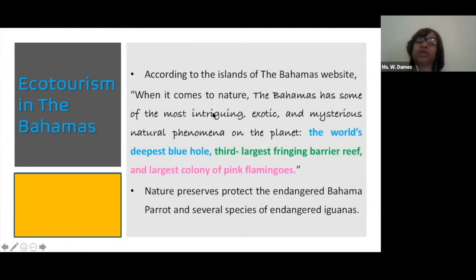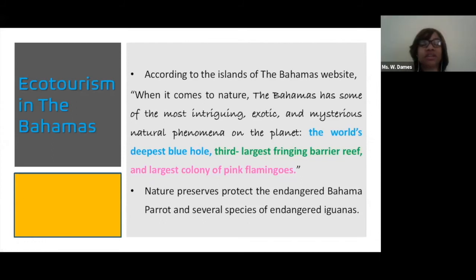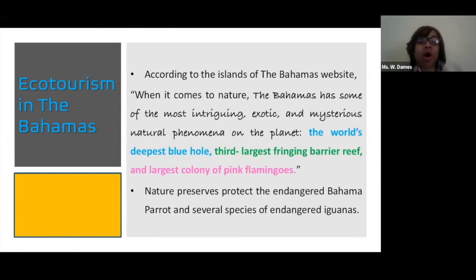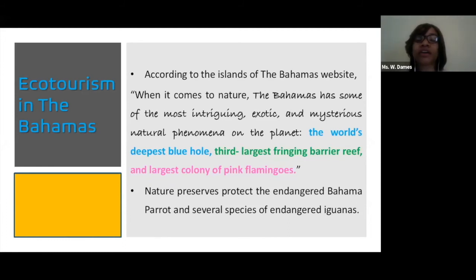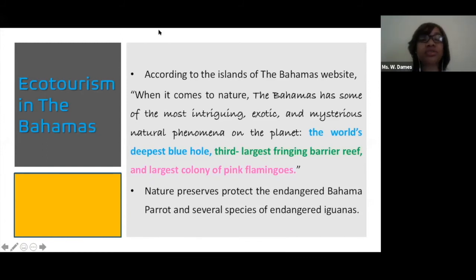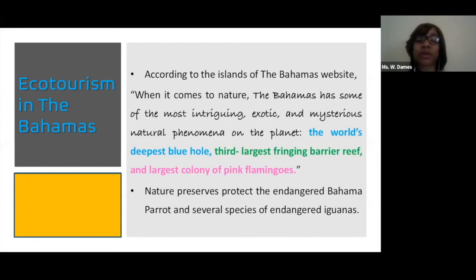Let's look at ecotourism in the Bahamas. We have different environmental landscapes across the Bahamas, and therefore we are definitely able to offer tourists a part of our environmental area. When it comes to nature, the Bahamas has some of the most intriguing, exotic and mysterious natural phenomena on the planet. You can even see the pristine blue turquoise waters from space.